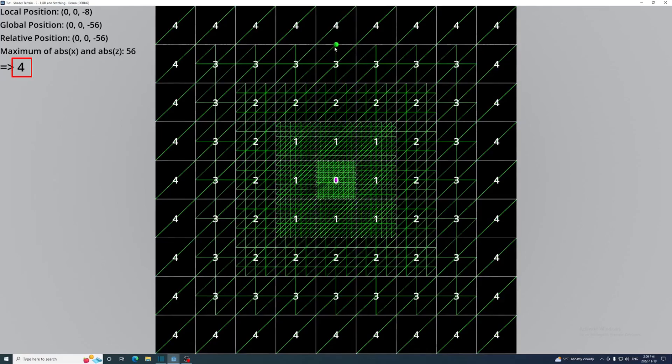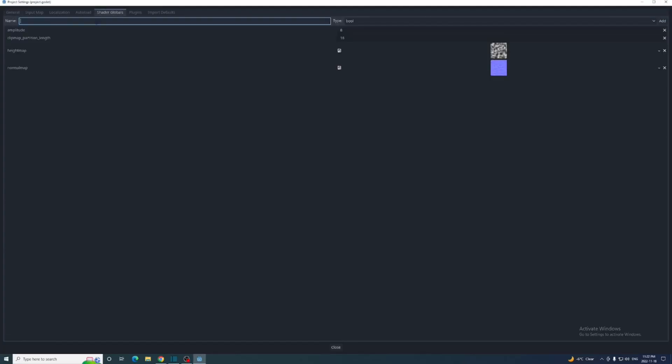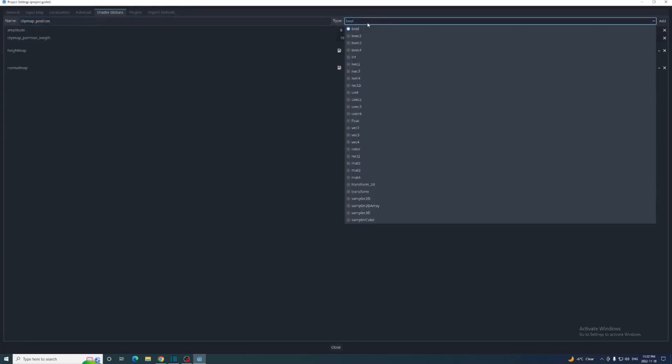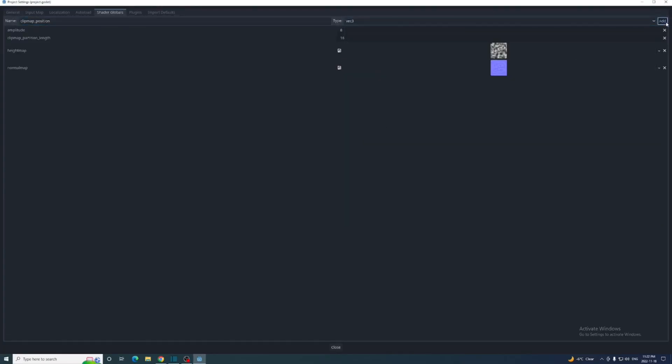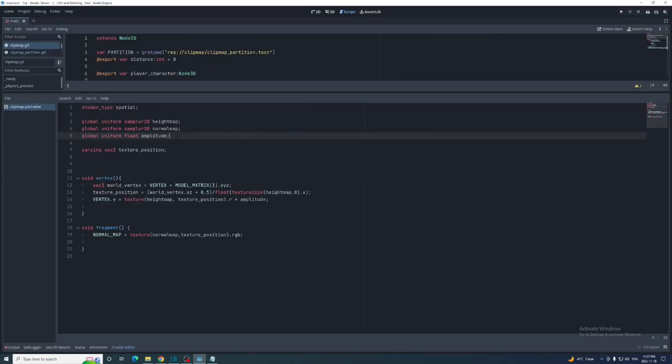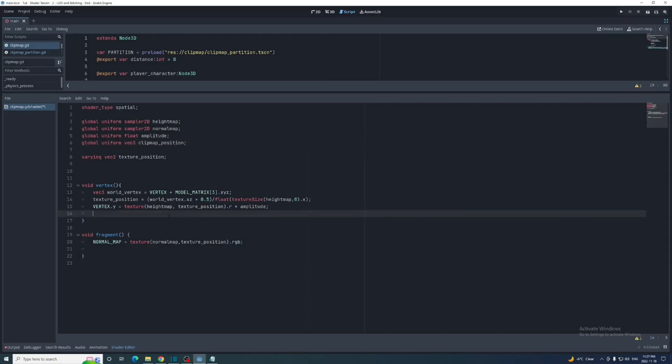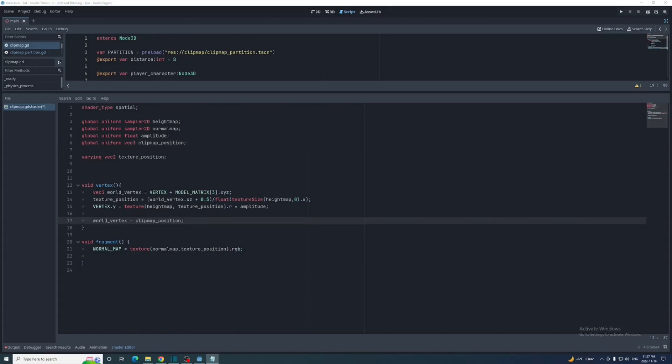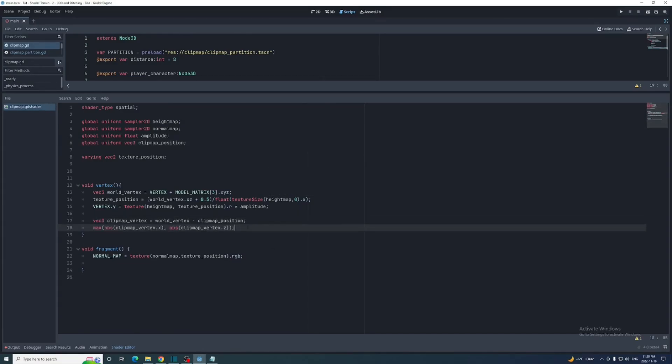Now let's add that calculation in the clip map shader. We'll need the position of the clip map in the shader, so we'll create another global uniform and set that in the clip map's physics process function after the statement setting its position.